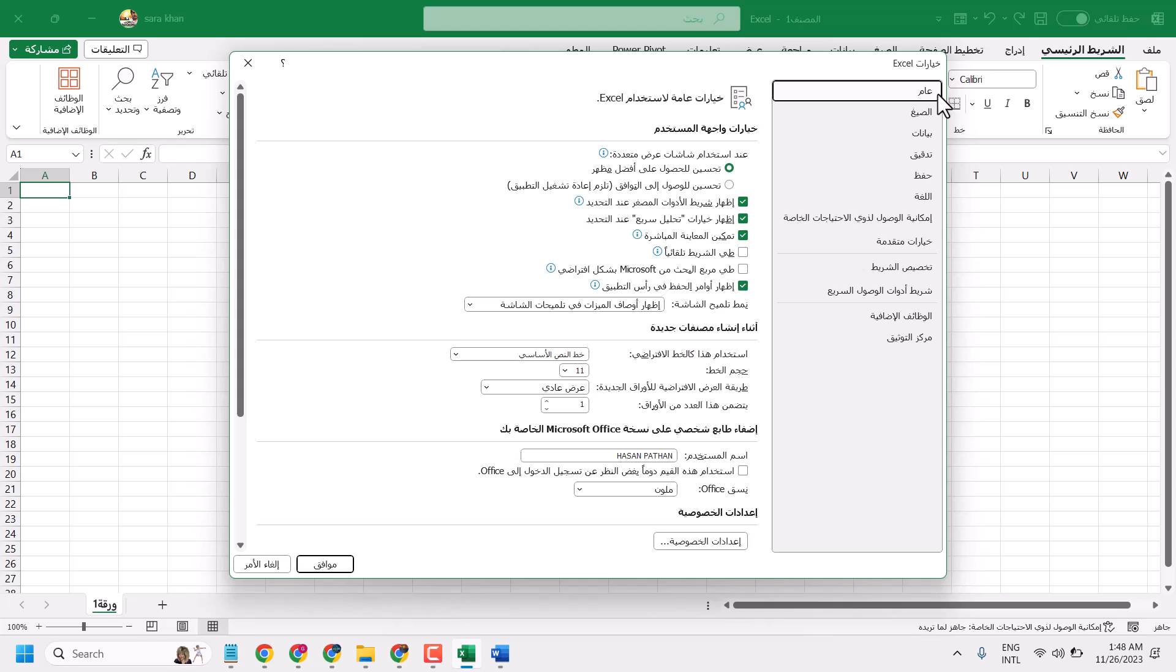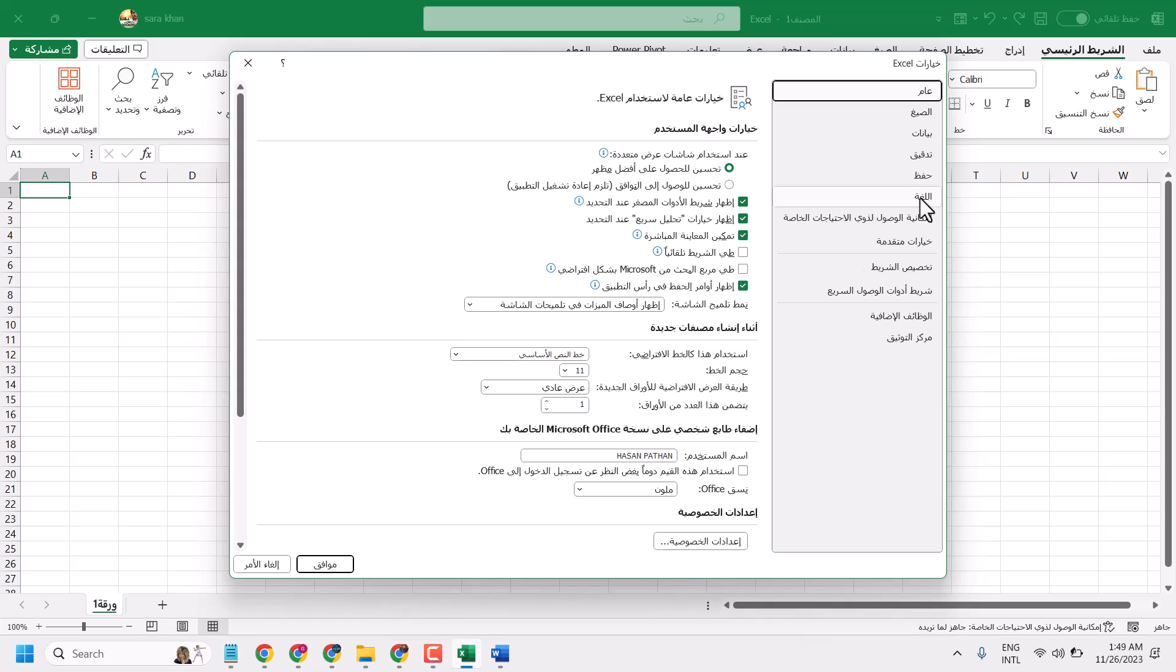And here you have to click on this 6th option, this one, logat. It's main language, so select it.